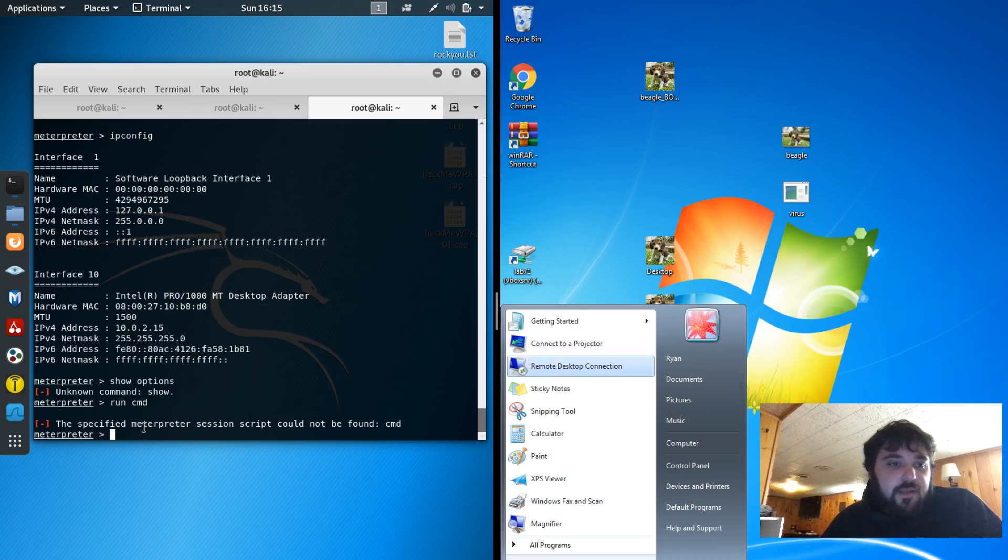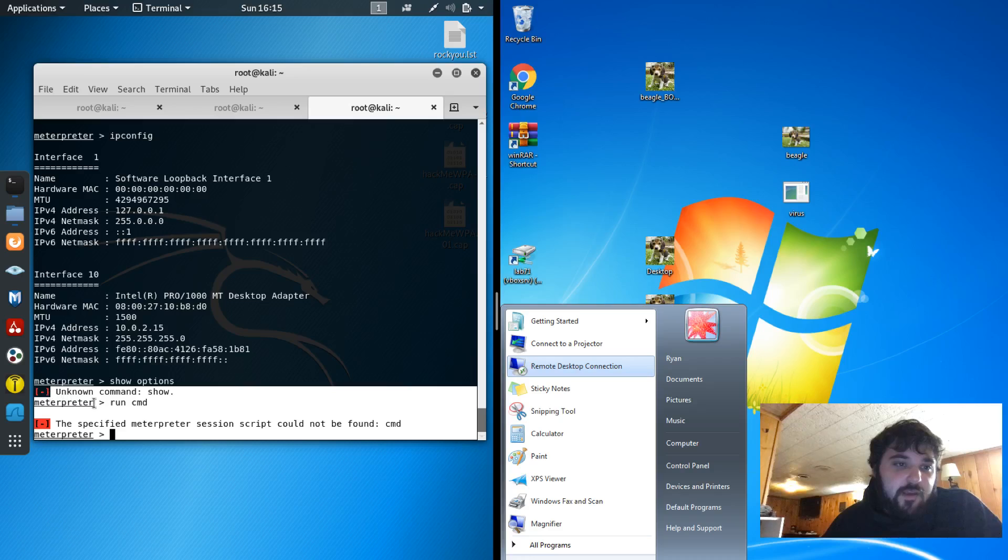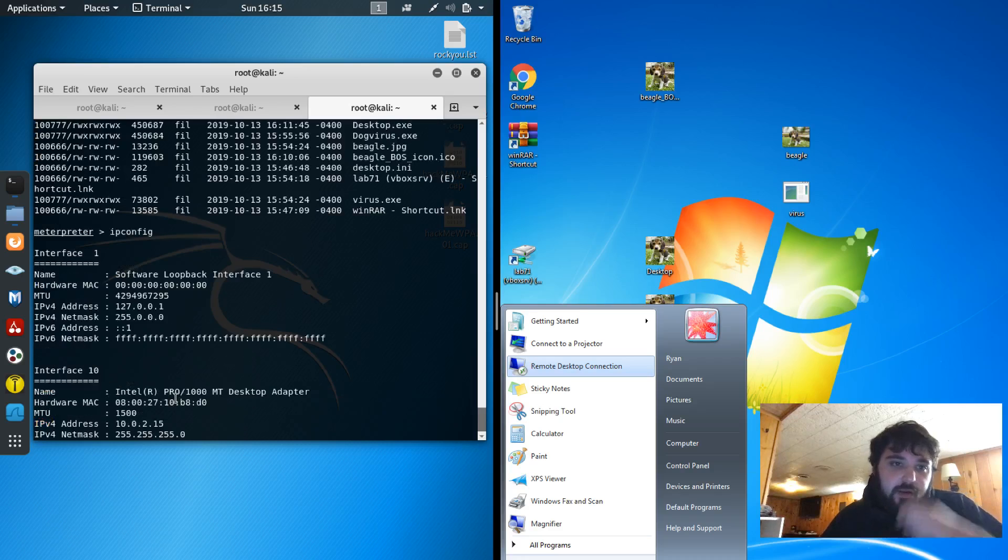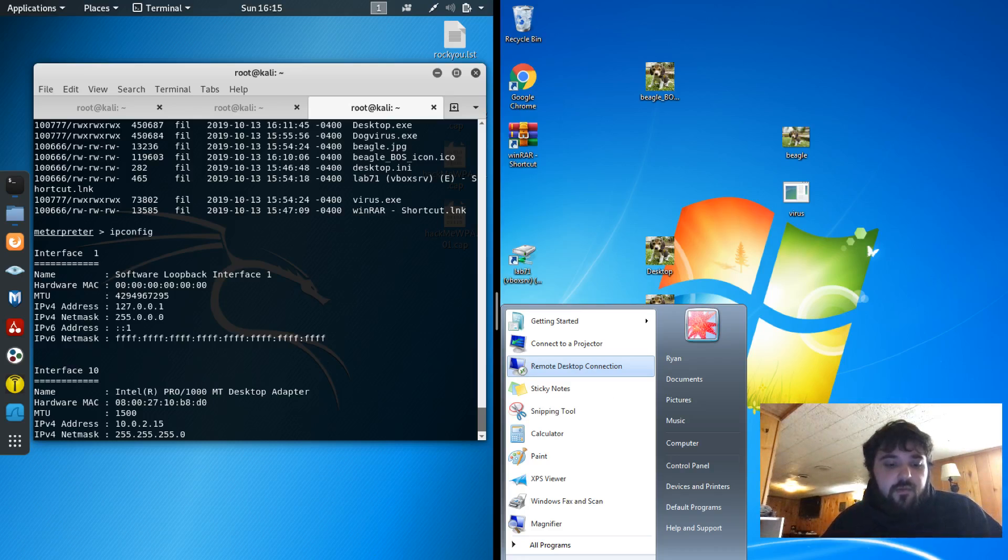So basically that's about it. There's many more possibilities since you have the command line open, the command shell. So thank you.